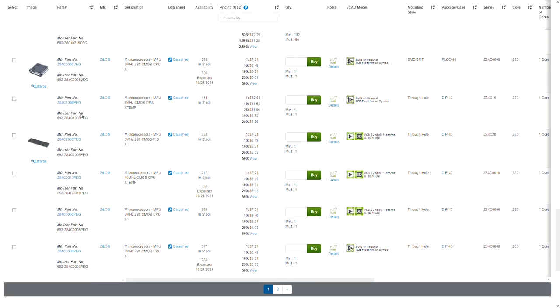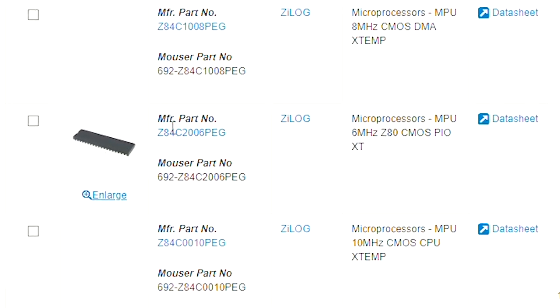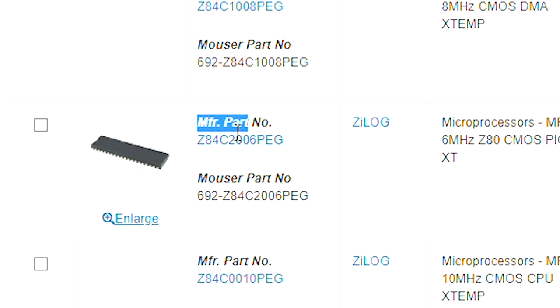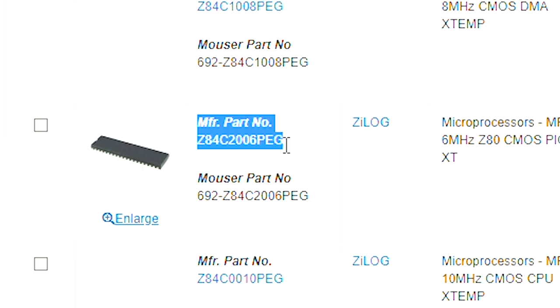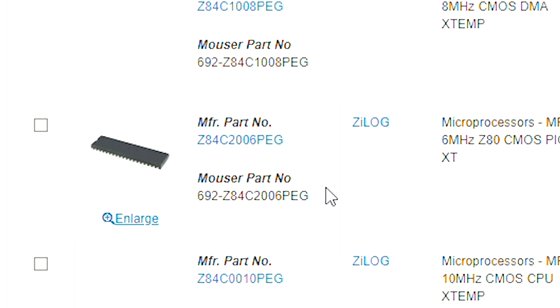It all started a few months ago at the beginning of this year. I was browsing some online shopping websites and I came across the Z80 CPU. Surprisingly, this CPU from the late 70s is still sold today.